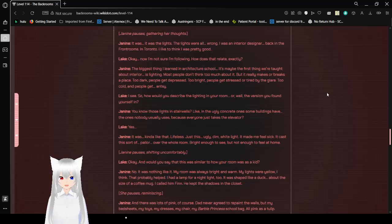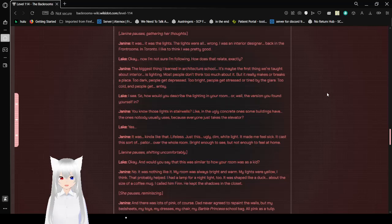I see, so how would you describe the lighting in your room? Or well, the version you found yourself in. You know those lights in stairwells, like in the ugly concrete ones some buildings have? The ones nobody usually uses because everyone just takes the elevator? Yes. It's kind of like that. Lifeless, just this ugly, dim white. It made me feel sick. It casts a sort of gloom over the whole room. Bright enough to see, but not enough to feel at home.